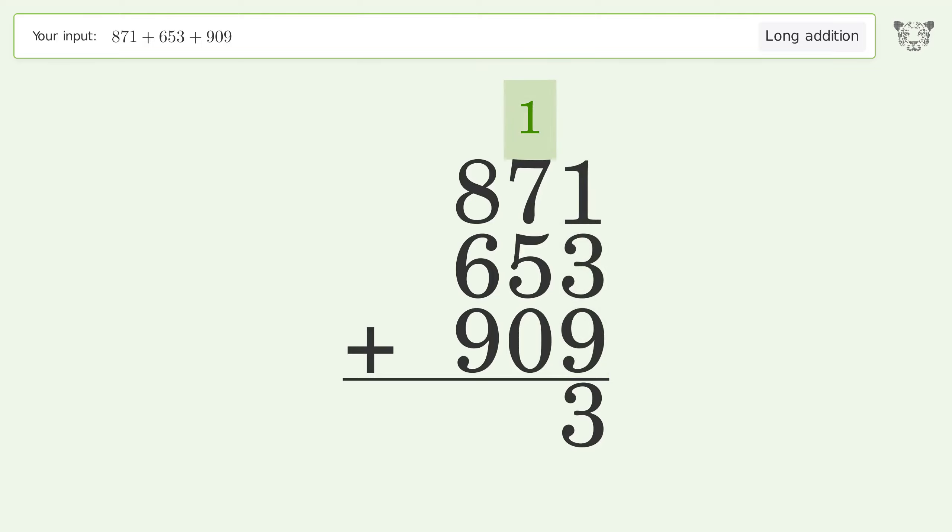1 plus 7 plus 5 plus 0 equals 13. Carry 1 to the hundreds place.